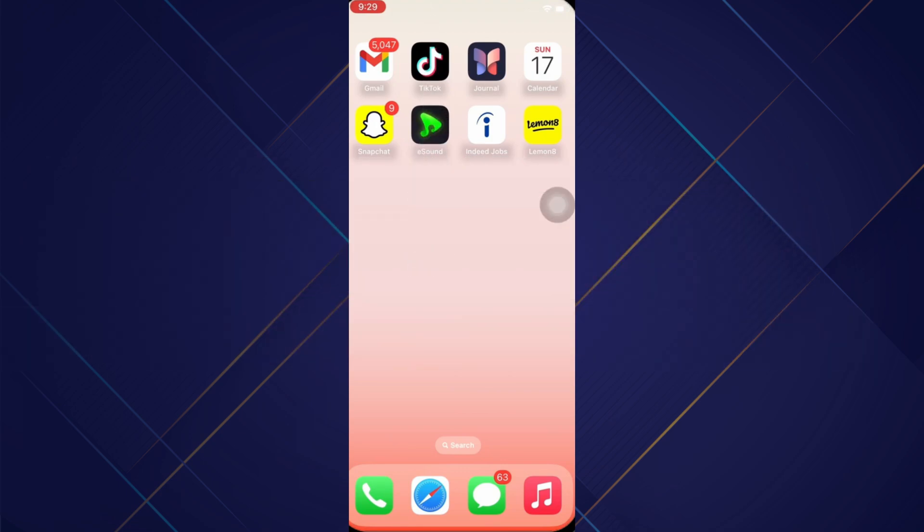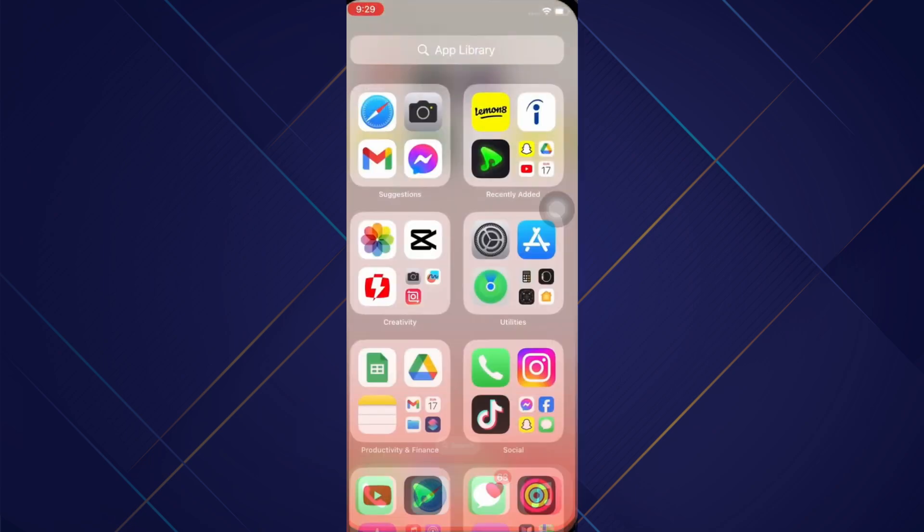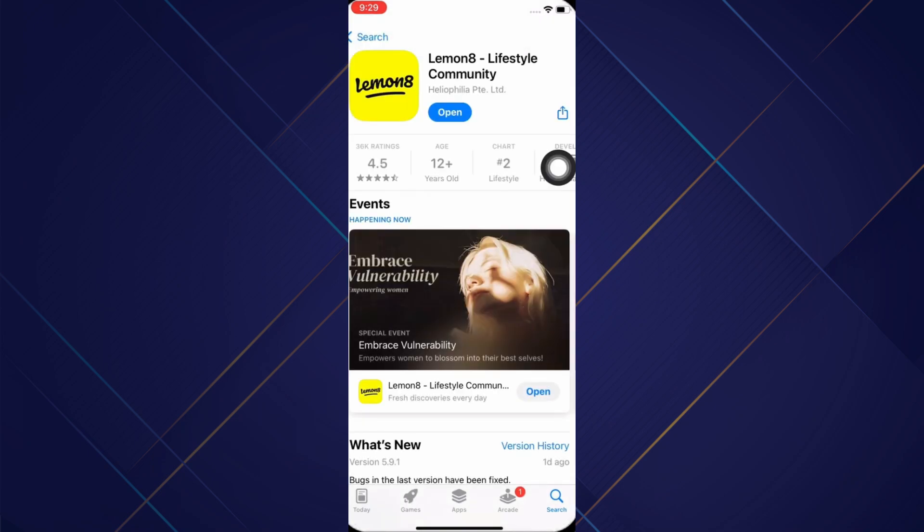First, make sure you are using an updated version of the application. To check, open App Store, tap on the search bar, search for LemonAid and tap on it. Make sure the app is updated to its latest version for the app to function smoothly.